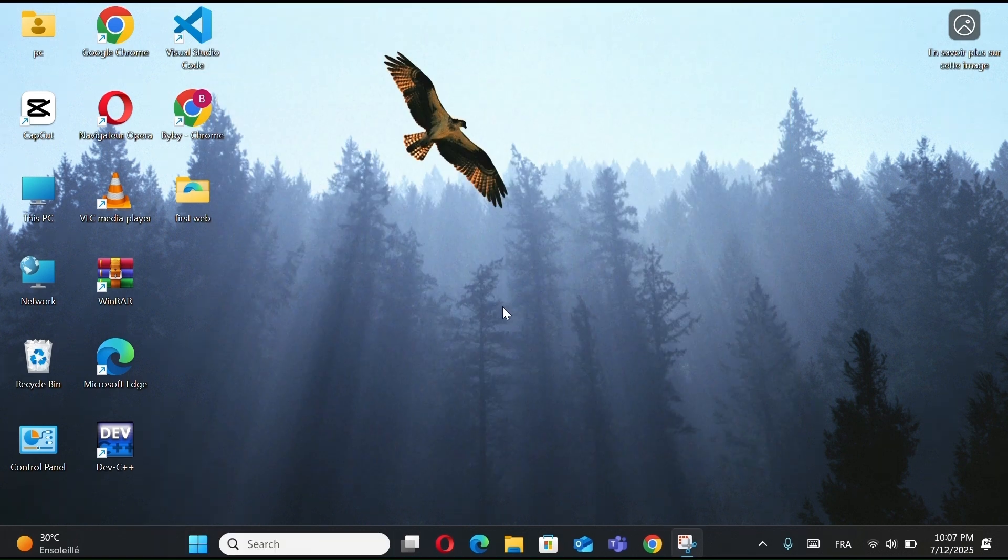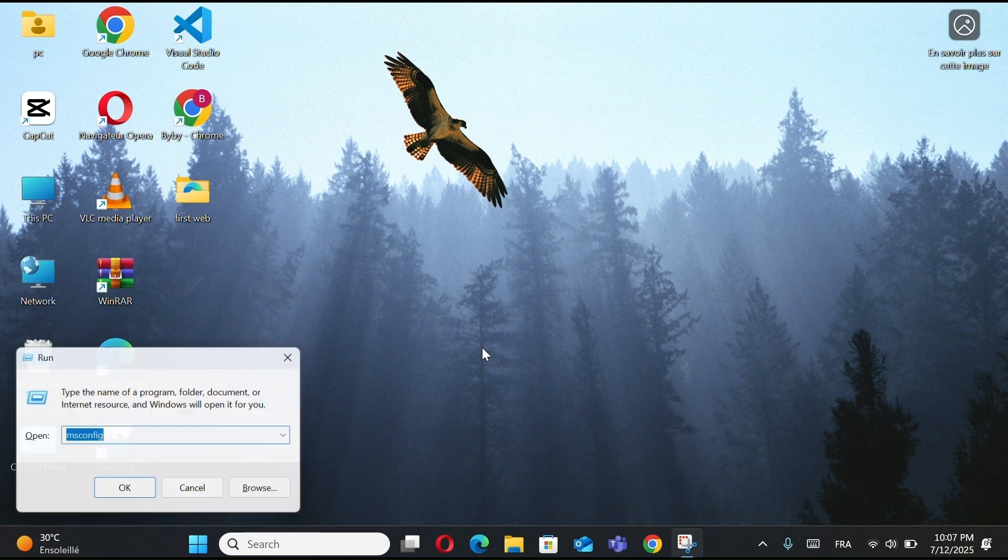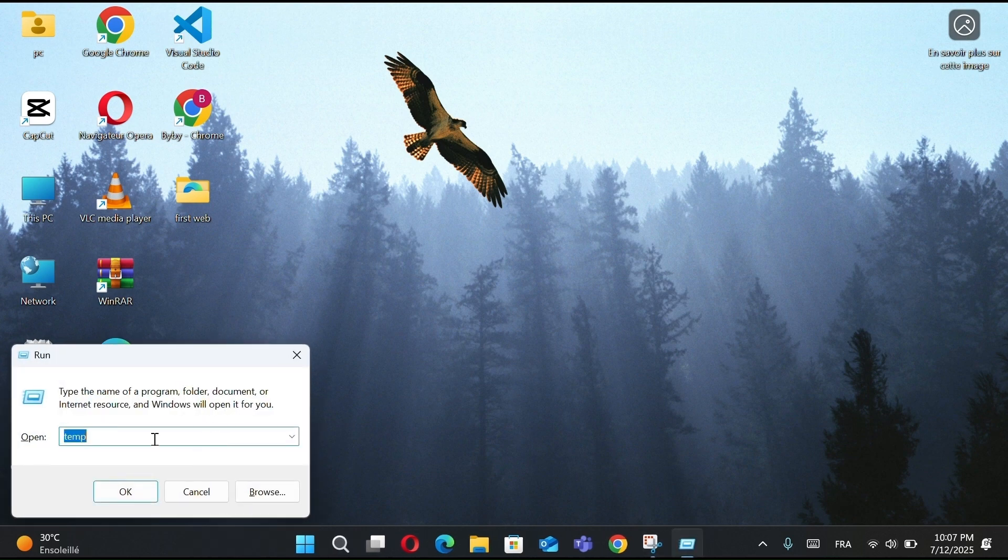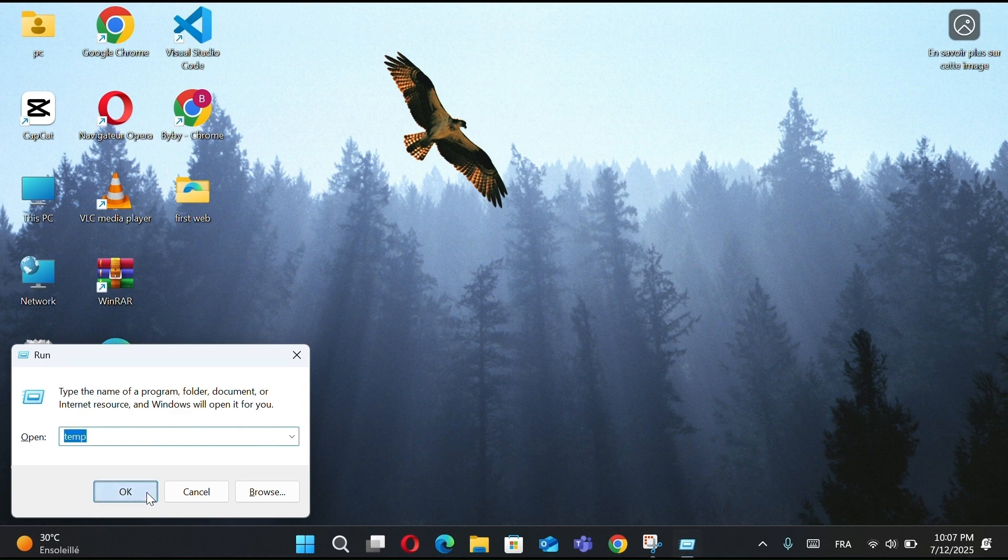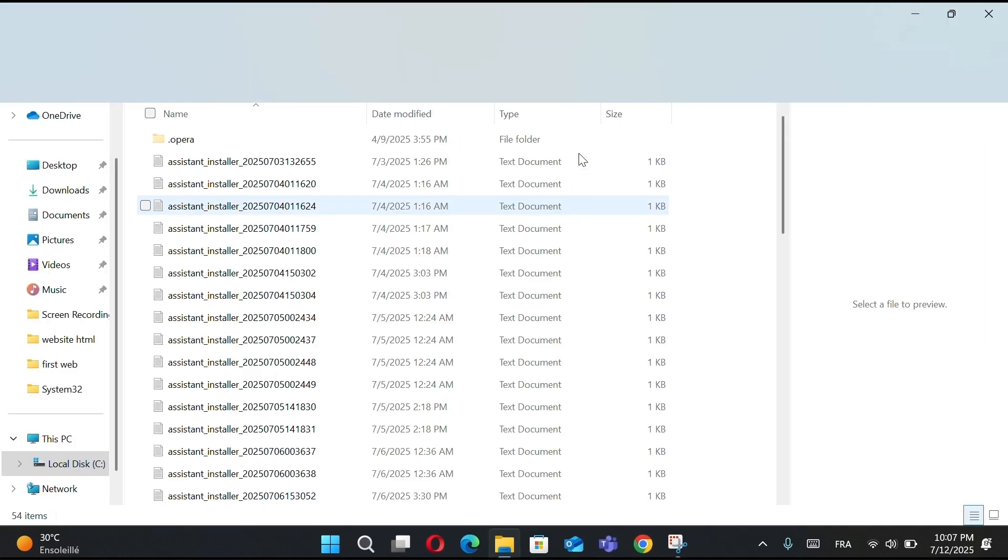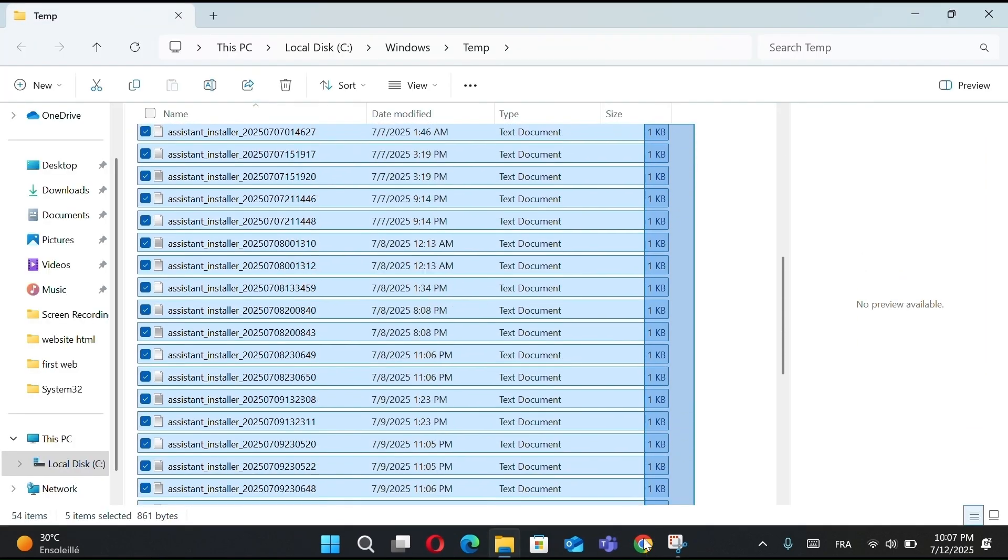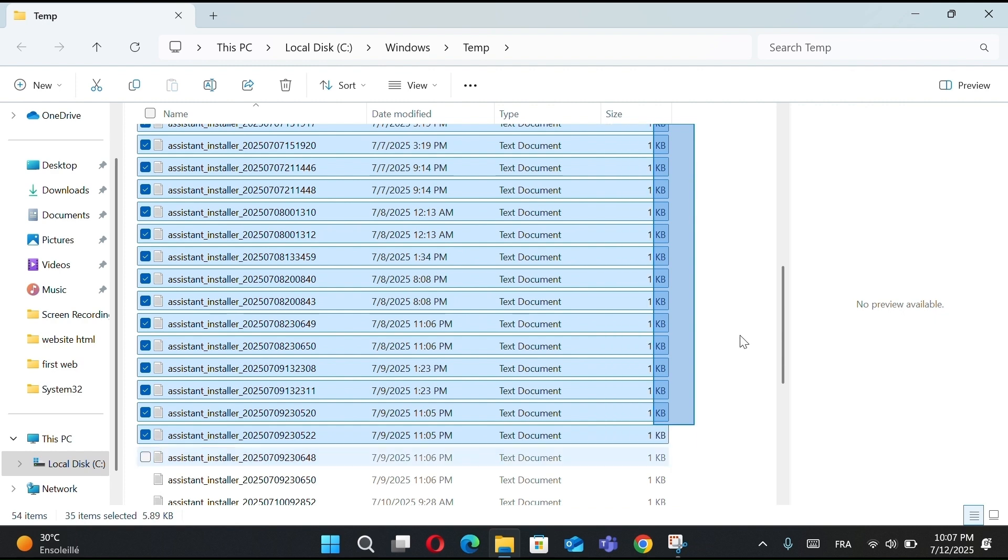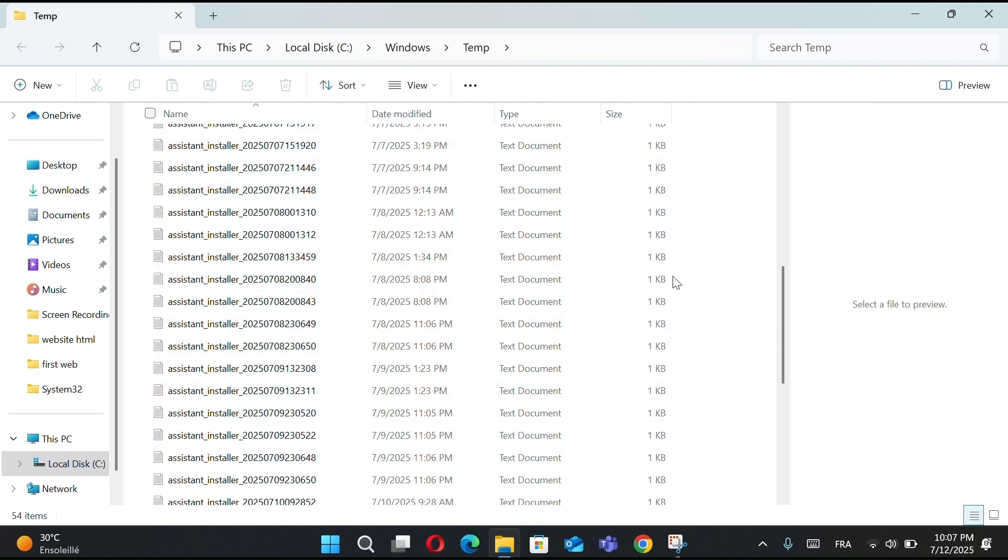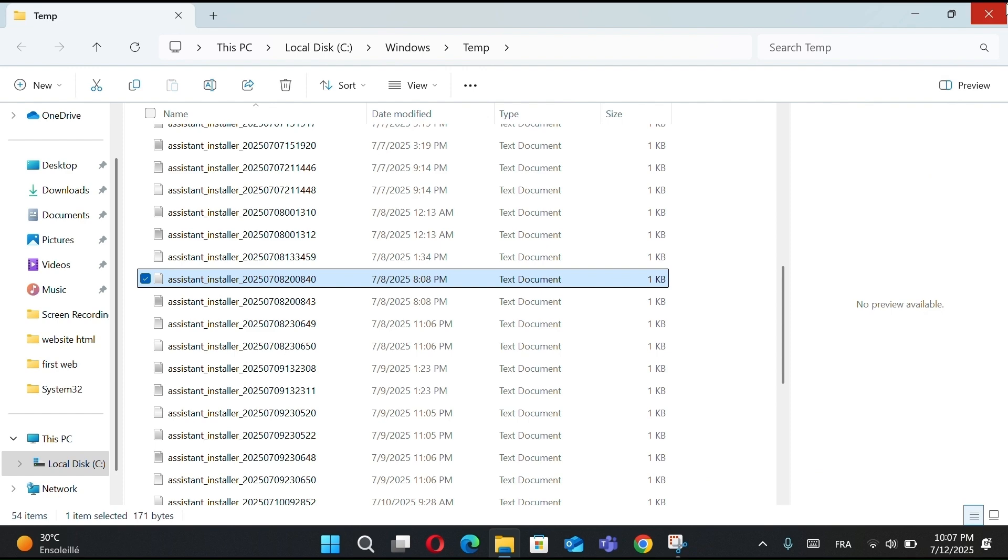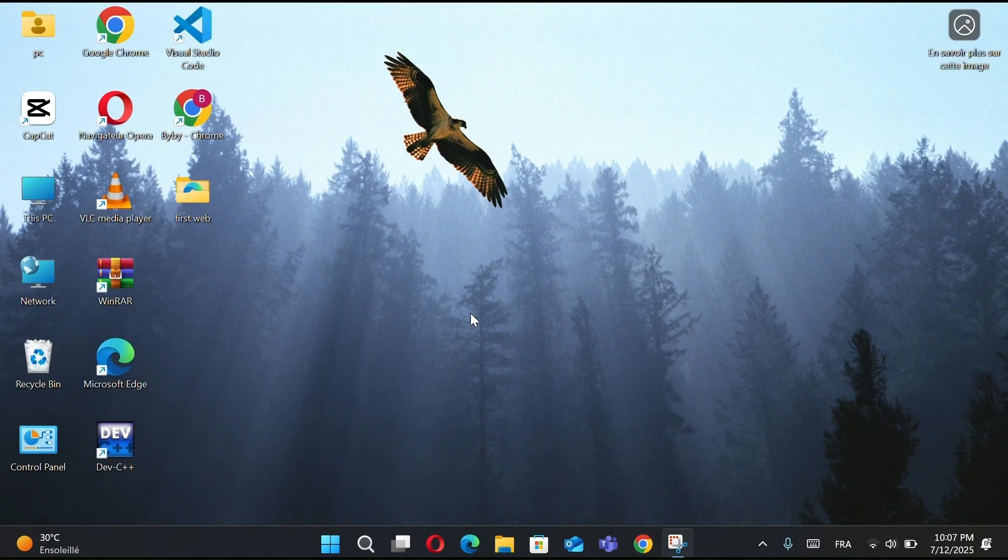Now let me show you how to delete junk files using Run. First, press Windows plus R, then type Temp and press Enter. A folder will open, these are temporary files your system doesn't need anymore. Select all files and delete them. Don't worry, it's safe.